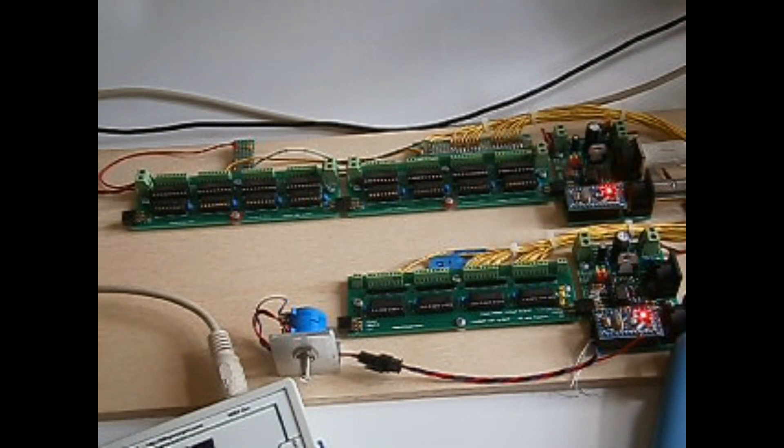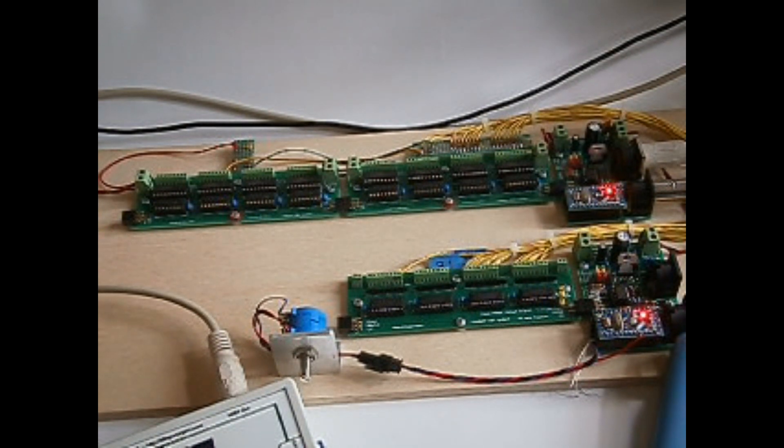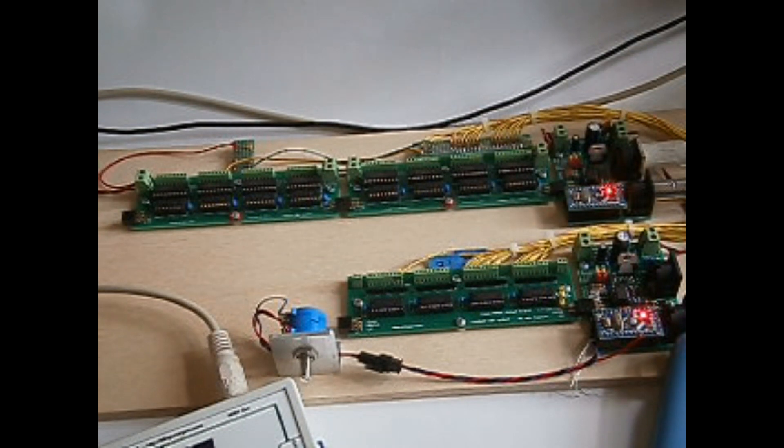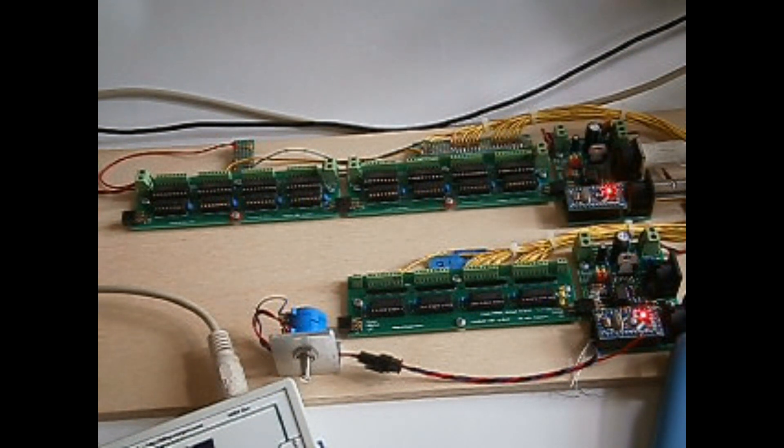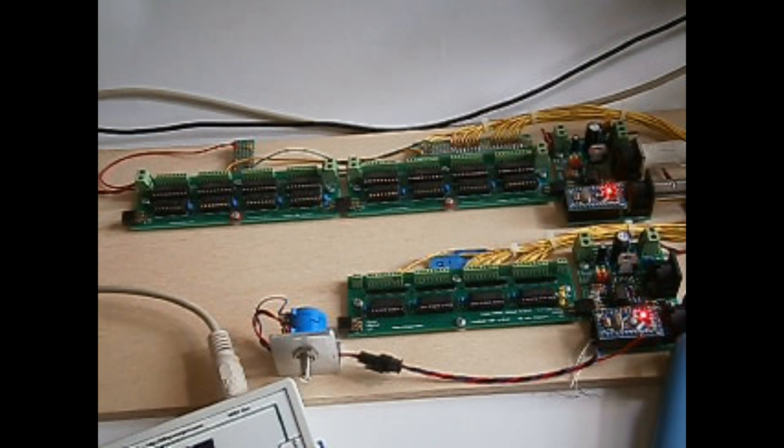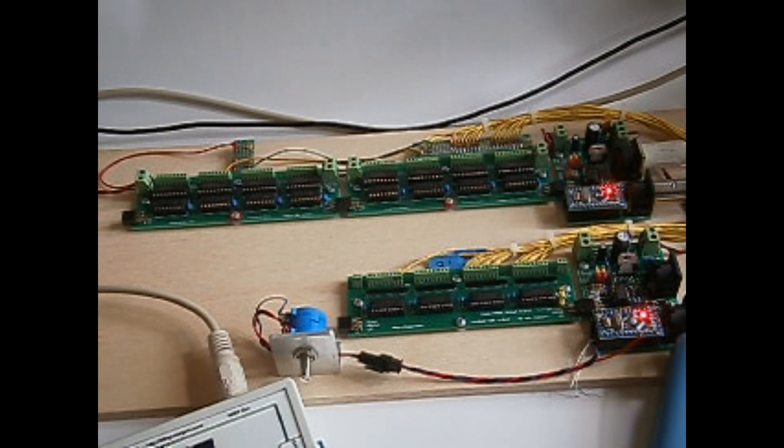The 64-note magnet driver board is normally hooked up to the solenoids in a band organ, but for the sake of this video, the band organ is so loud we wouldn't be able to hear anything.